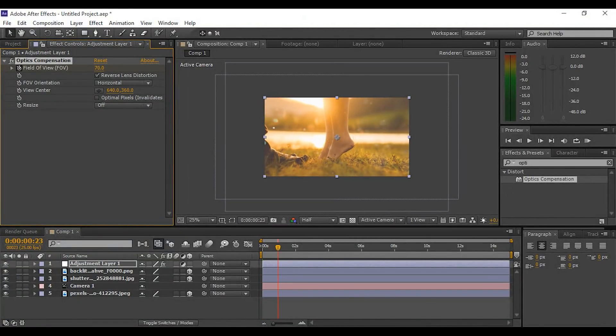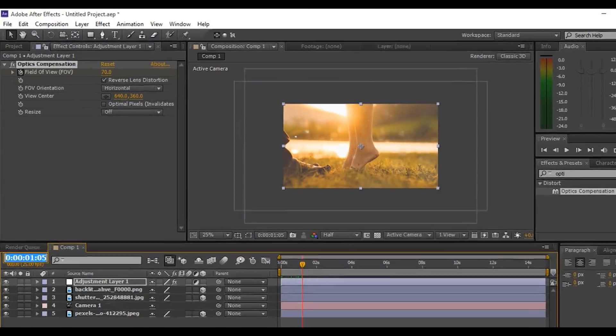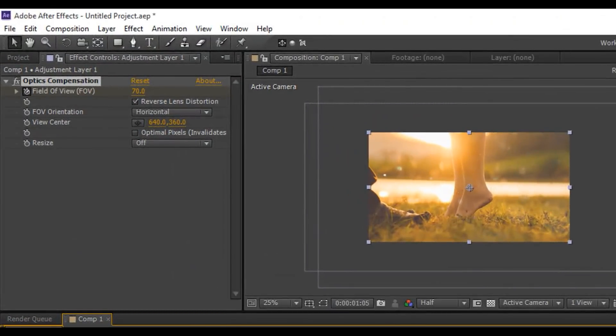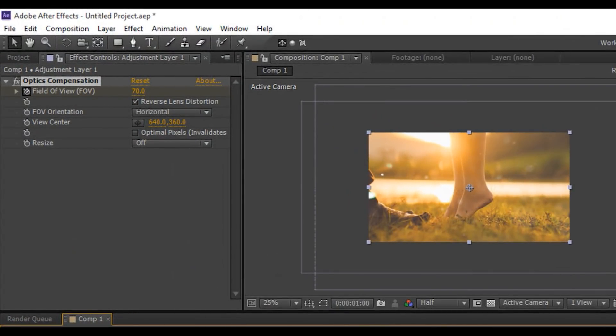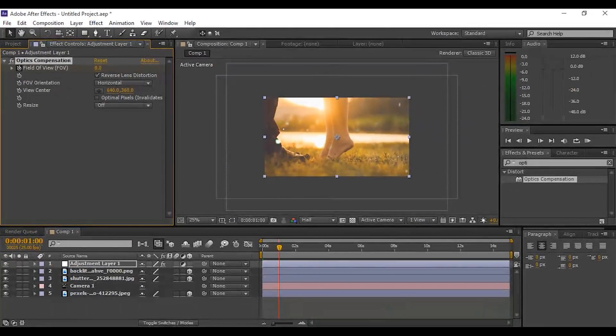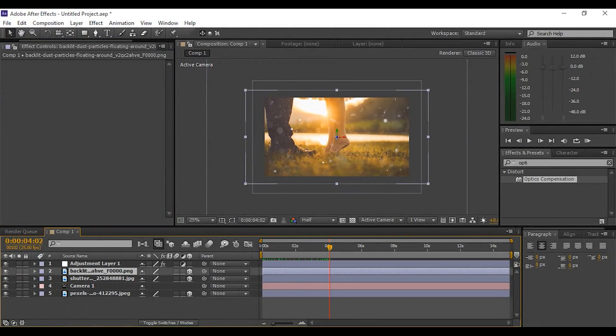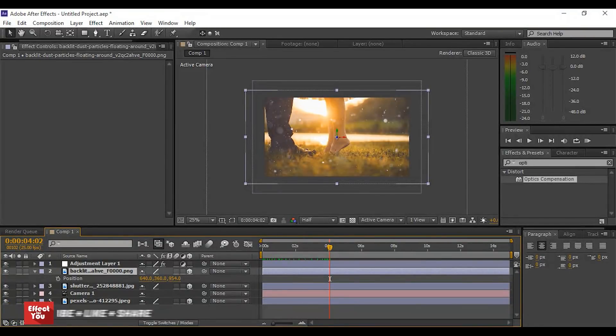Now go to around one second and add a keyframe, change the value from 70 to 0. Now select the first dust layer and press P for position.